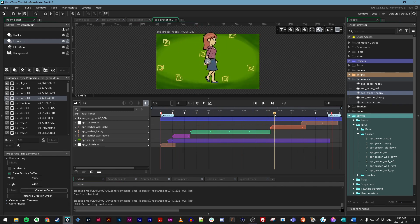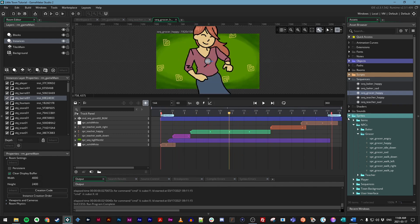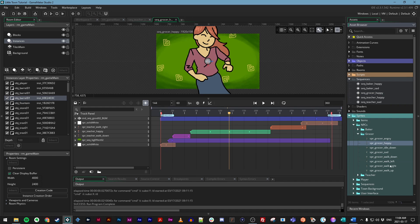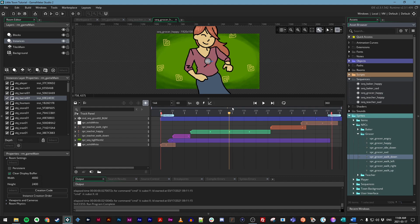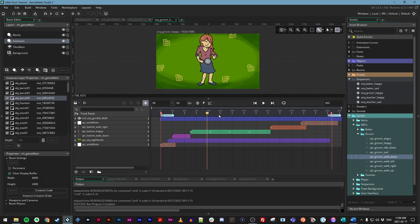And we can go ahead and edit this. So remember, what we want to do is make a happy sequence for our grocer when we give him the item that he likes the most. So there is a happy sprite that you can drag in. And of course, there are four walking sprites that we can use and the different background assets. So using a combination of all those, let's make something fun.